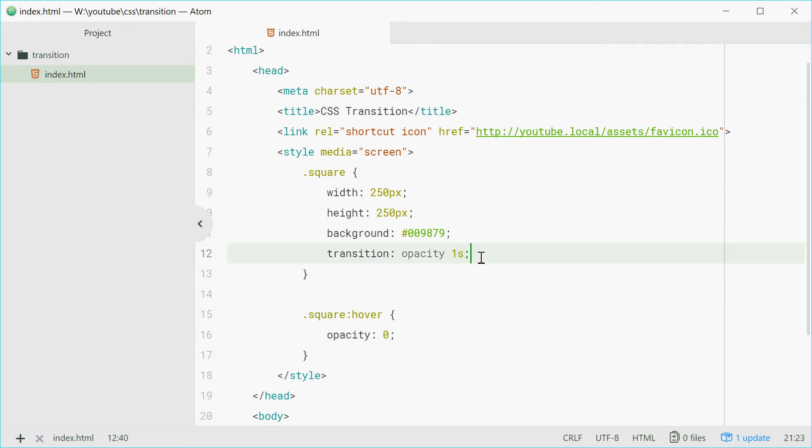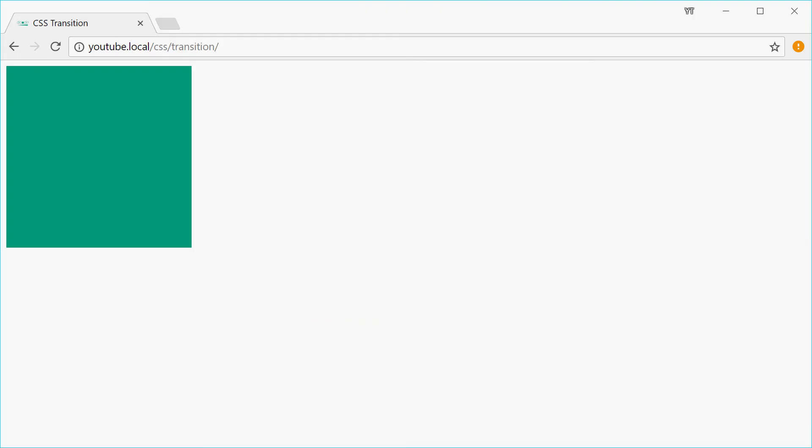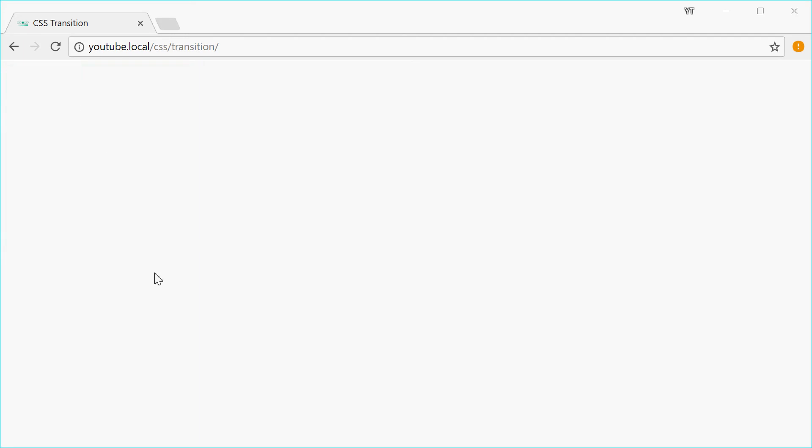Now we can also do something else with this. We can add a delay to this. For example, if we go opacity one second and then two seconds after that, that's the property name, how long it will take and then delay. So now refreshing this, it will take two seconds to make that change. There we are.